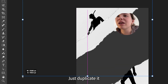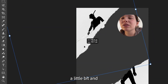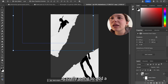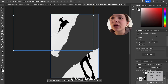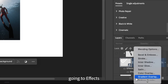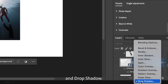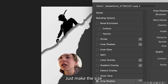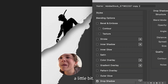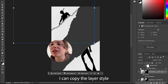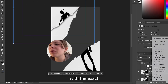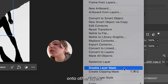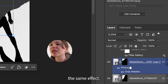I'm actually gonna add a drop shadow — going to effects and then clicking drop shadow, and adjusting the size a little bit. I can copy the layer style with the exact drop shadow that I like and just paste it onto other layers that I want to have the same effect.